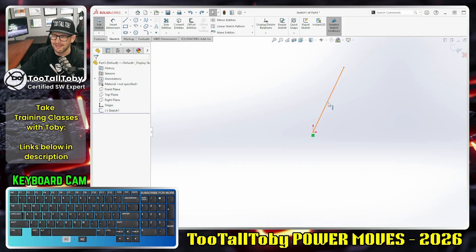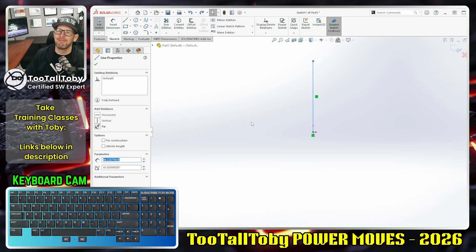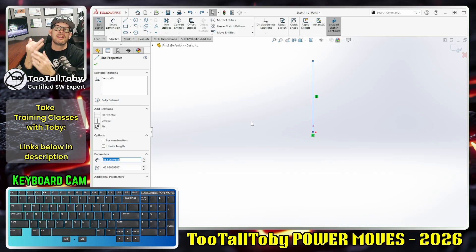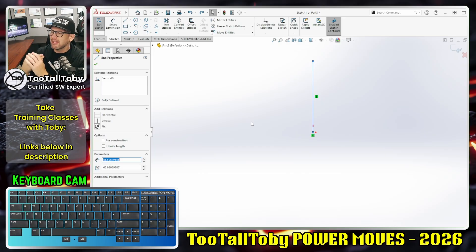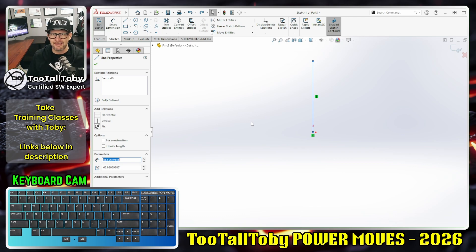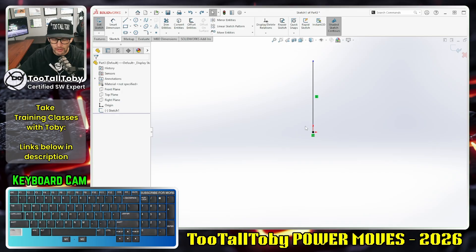Now I can click on a line and press the letter V, and it makes that line vertical. This is something I just didn't know you could do for a long time. I started working with another CAD program — OnShape — and in OnShape you've got V for vertical, I for coincident, E for equal, and Q to take a line and make it construction geometry. I said to myself, I wonder if you can do that in SolidWorks.